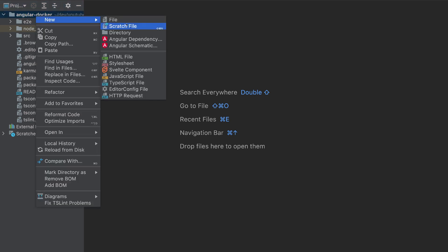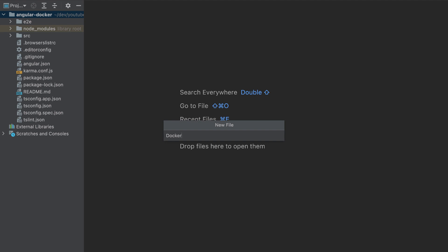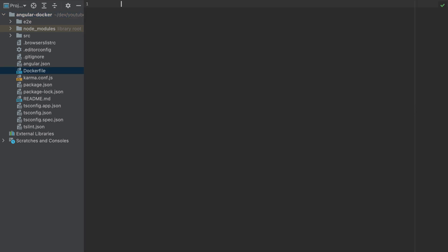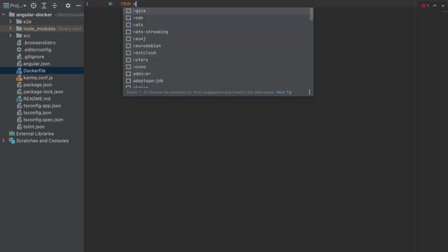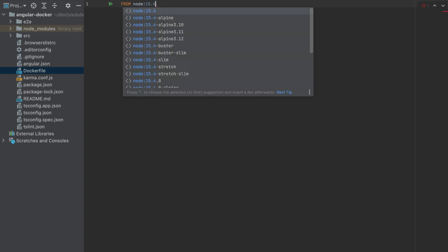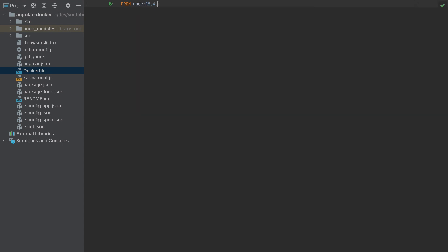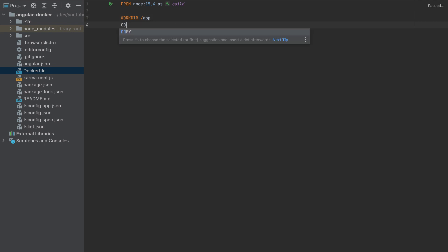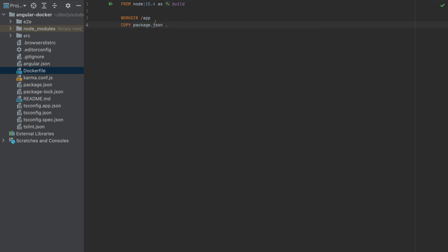First, I'll create a Dockerfile. Make sure also to have installed Docker in your machine. So we need the environment here, the node environment, and the version that I will put here is 15.4. I'll name it as build. We will do a multi-stage Docker build. I will explain that later. First, let's focus from this node, this part here, we want to build our app. Let's start with the working directory. You can name it whatever you want, I will call it app, then we'll copy package.json to the working directory.